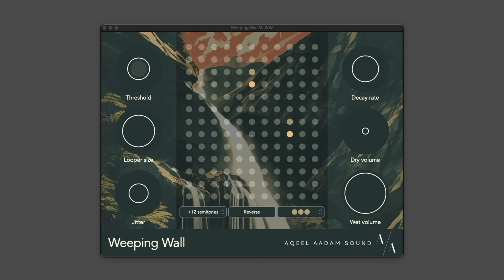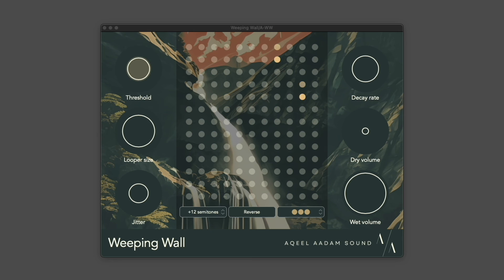Like I said, this is my very first plugin and it's really cool to see all of the adoption so far. If you've already grabbed Weeping Wall, thank you so much.